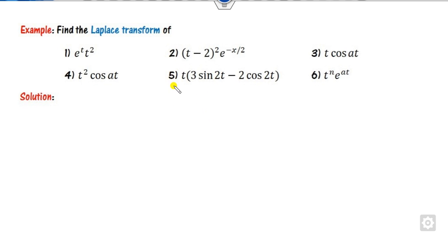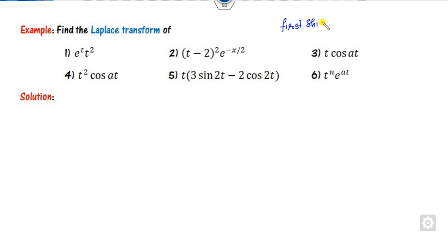If you remember my last lecture on the first shifting theorem, we also discussed some of these examples using that theorem. Let us now start with the same examples and see how to differentiate them using the multiplication by t rule.